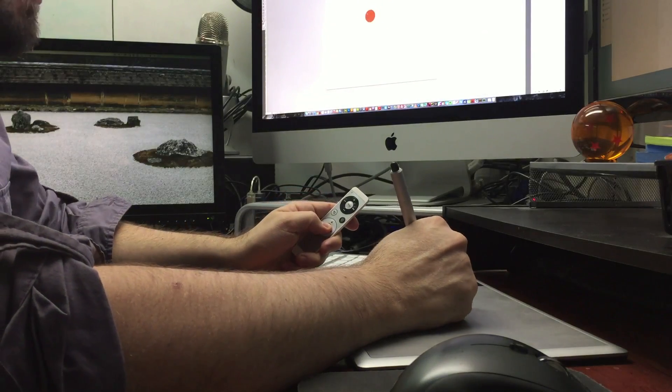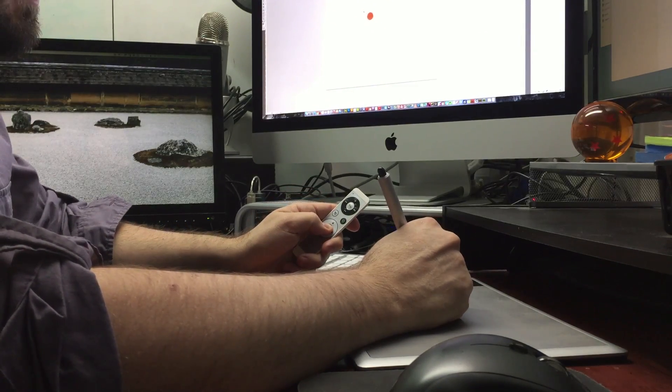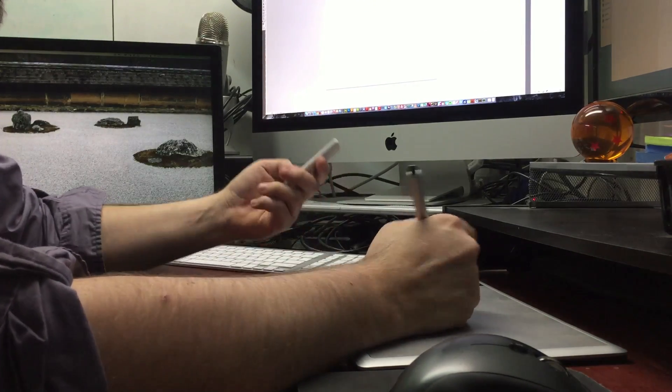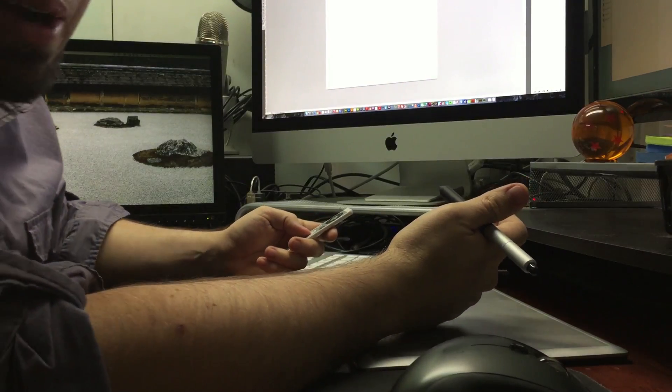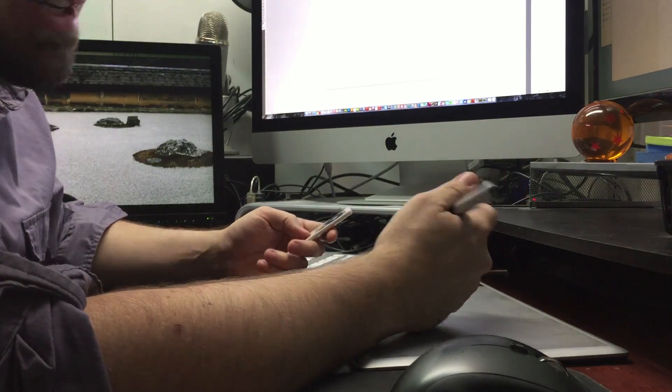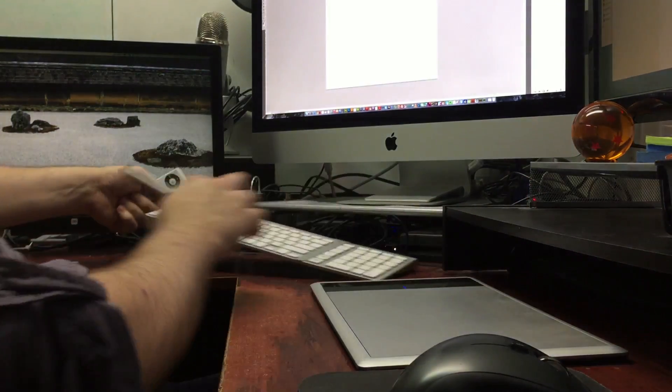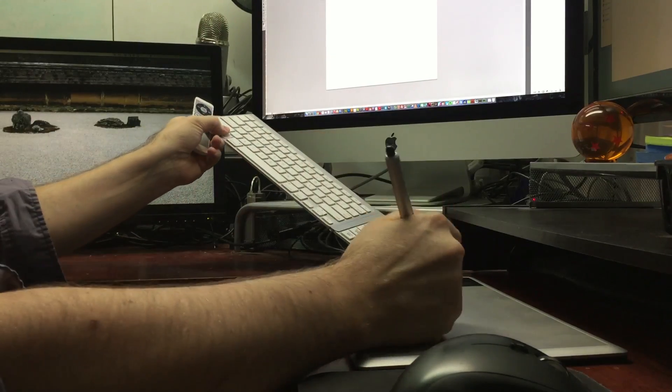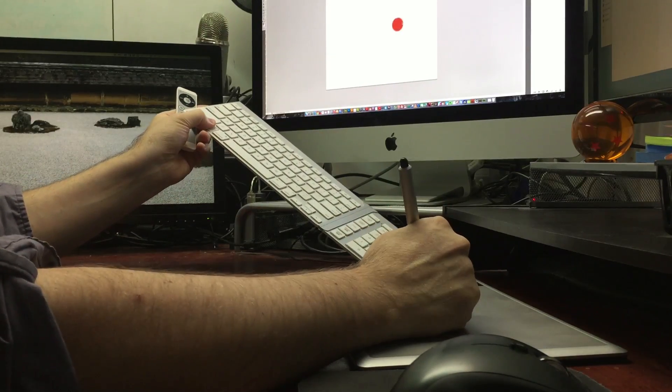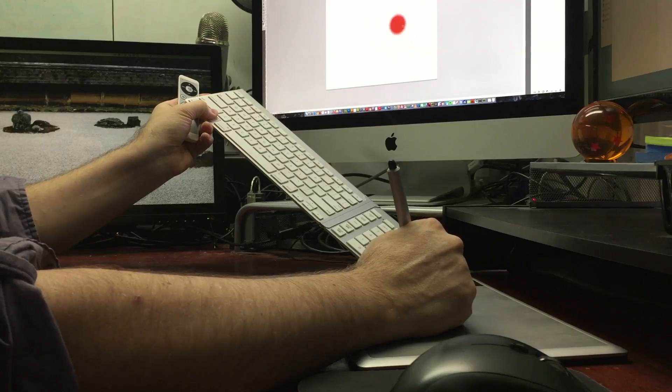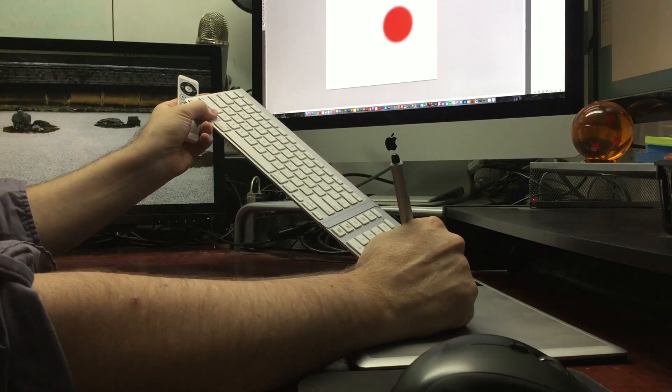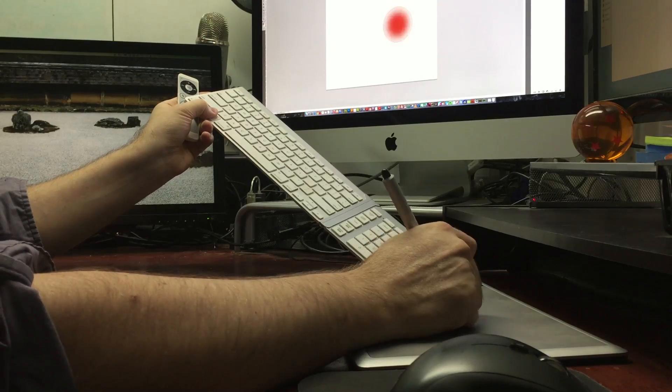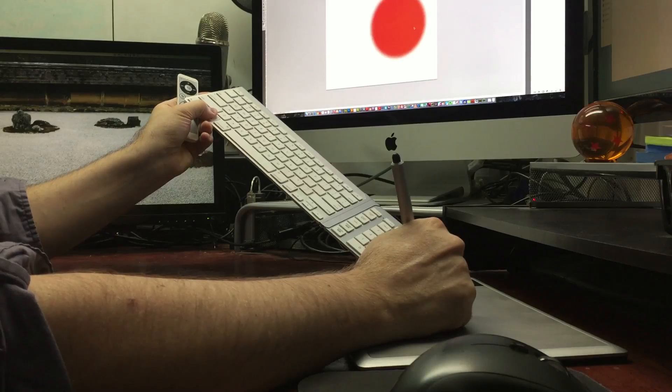And then another cool function, say you want to change your brush size or hardness, which this is a cool trick in general if you got a Wacom tablet and you don't know about this, you need to know. But anyways, if you hold down on a keyboard Control and Option, and then you click and drag, if you drag left and right it changes your brush size, if you drag up and down it changes the hardness and softness of your brush.